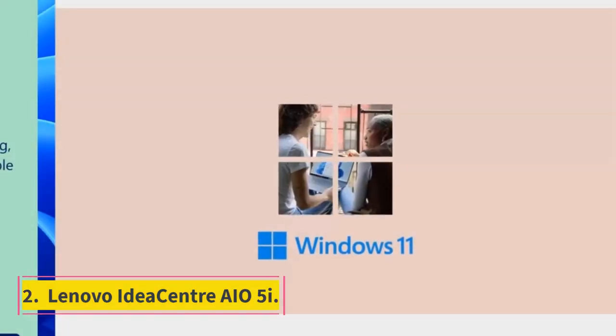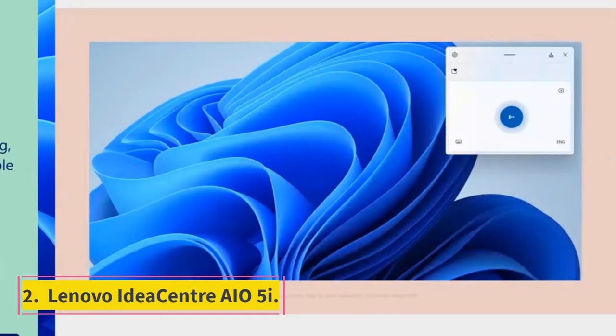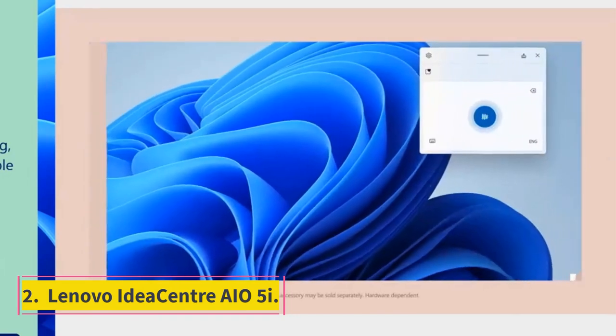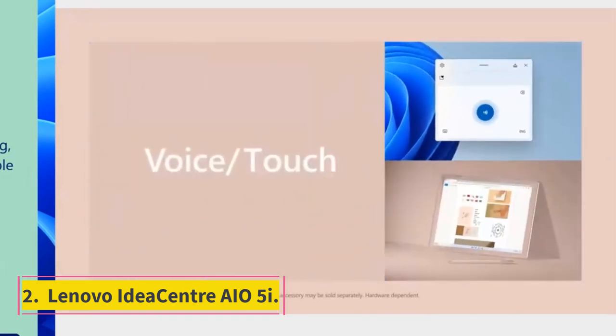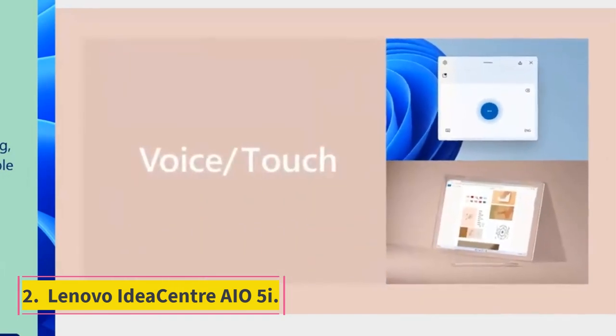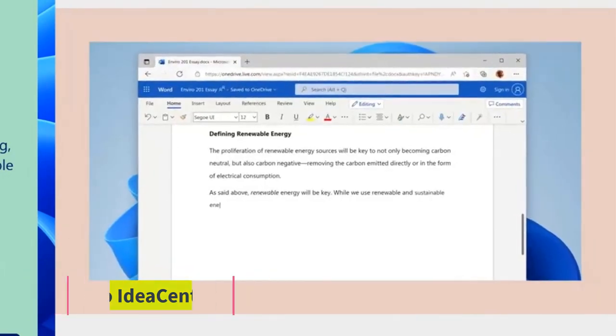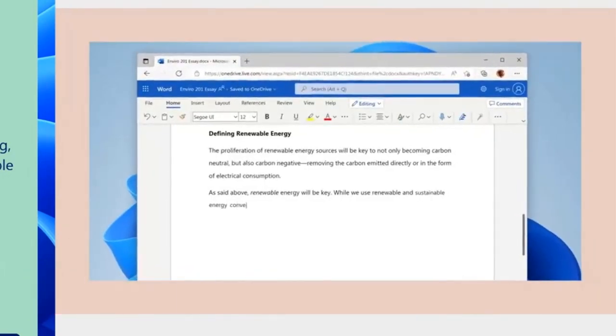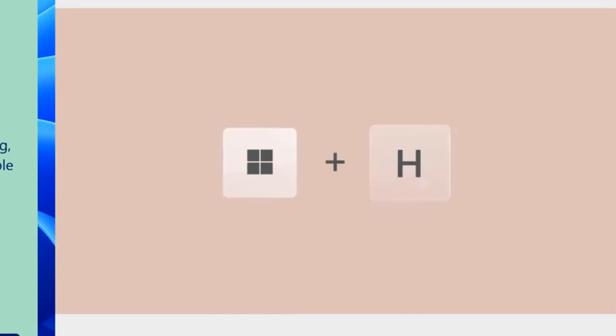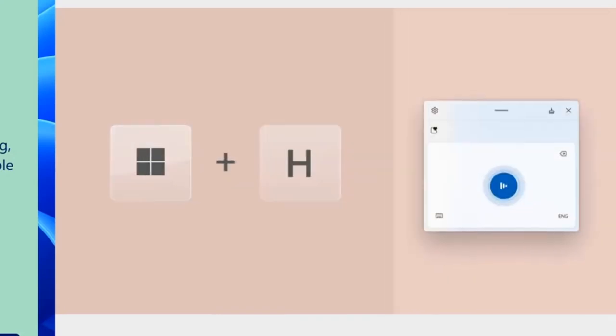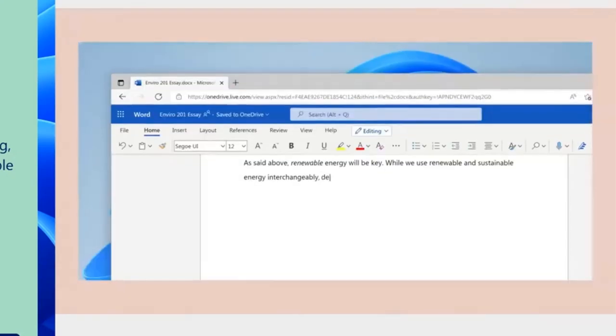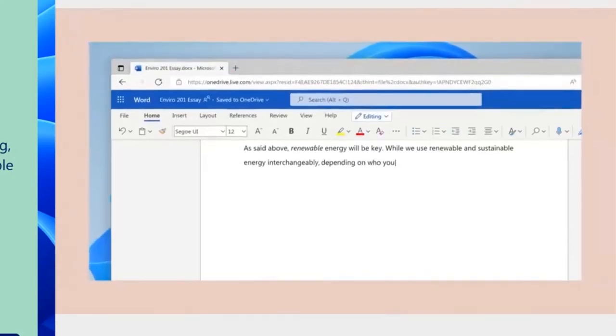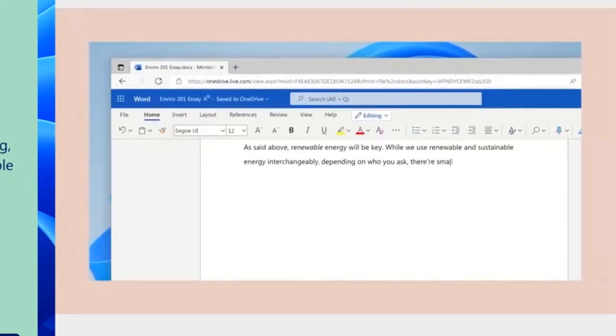Number 2: Lenovo IdeaCenter AIO5i. Of every all-in-one desktop we've tested in recent memory, the Lenovo IdeaCenter AIO5i is the best AIO today for most of you. It's not outstanding at any particular task, but it reliably meets the needs of the average household.